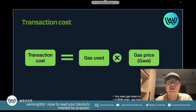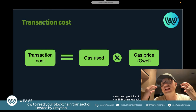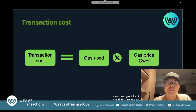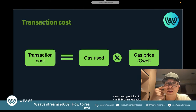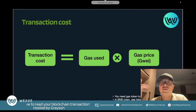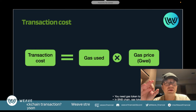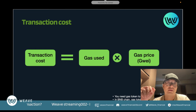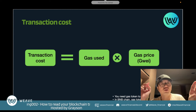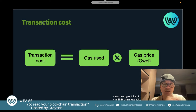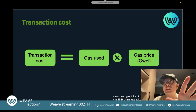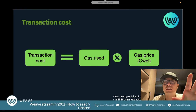The next concept is transaction cost. Transaction cost equals the gas you use multiplied by the gas price you set. The gas price is set in Gwei, so you define how much Gwei you want to put per one unit of gas. Once multiplied by the gas you use, you get the total transaction cost. You need a gas token to pay for each transaction.